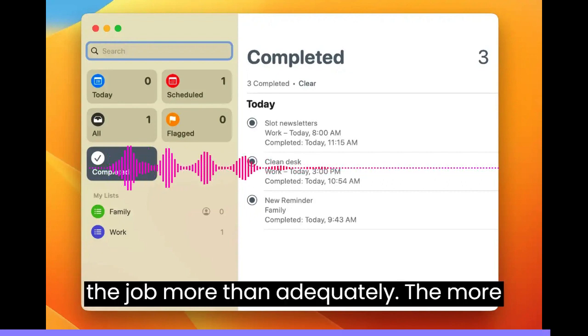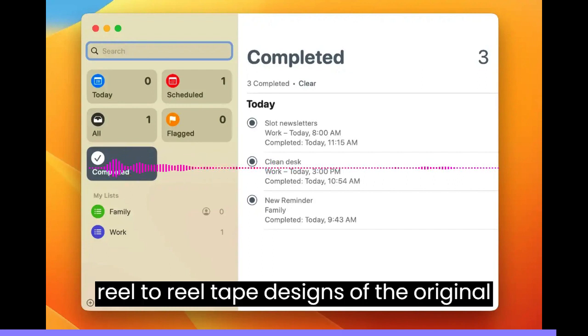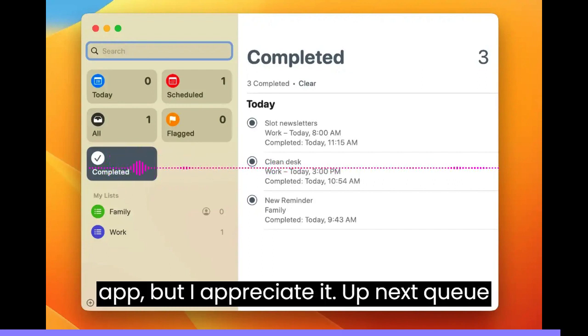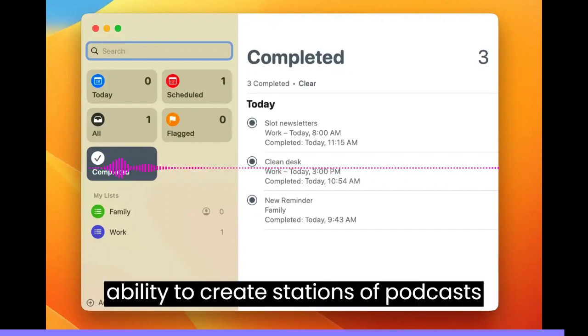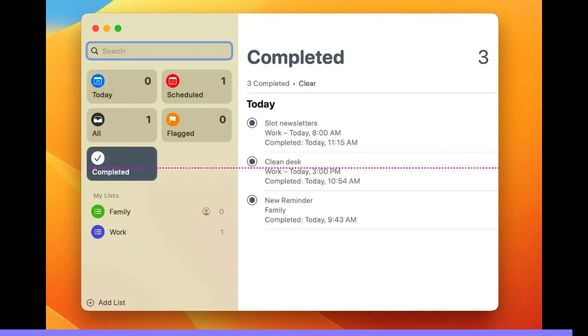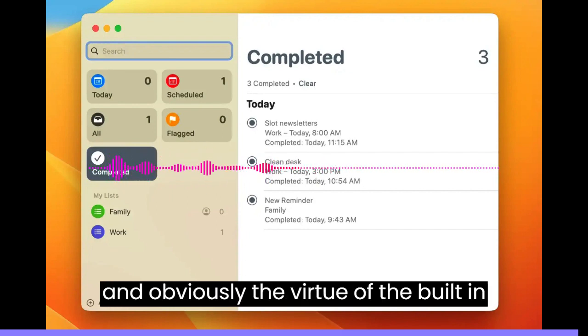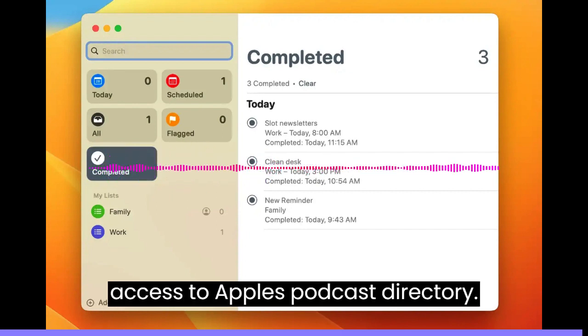The more recent versions might lack the whimsical reel-to-reel tape designs of the original app, but I appreciate its up-next queue, ability to create stations of podcasts, and quick access to chapter markers. Plus it's got stellar CarPlay support and, obviously, the virtue of built-in access to Apple's podcast directory.